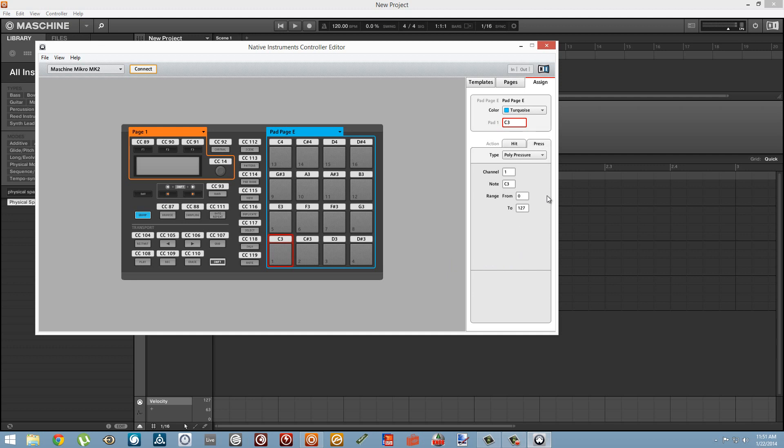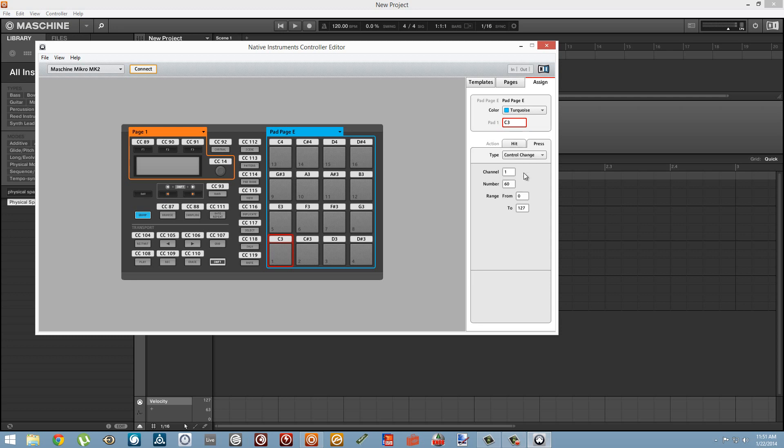Next we can go into the Press tab of the Assign page and we're going to select the type of press data to Control Change, and again we can set all of these at once by selecting all of our pads at the same time.